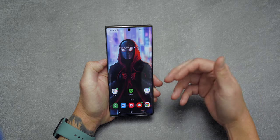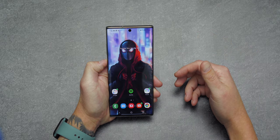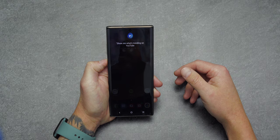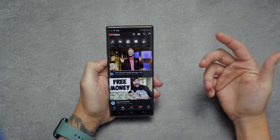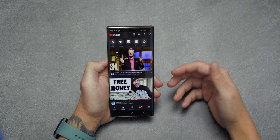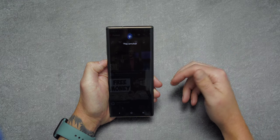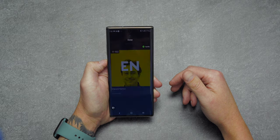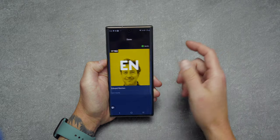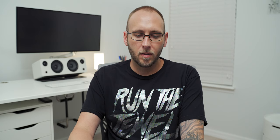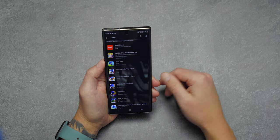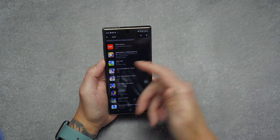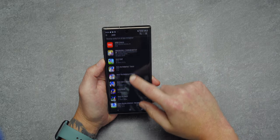Another great trick is that Bixby can open an app and perform an action. For instance, 'Hey Bixby, show me what's trending on YouTube' — it opened YouTube and took me to the trending page. I also said 'Hey Bixby, play Armchair Expert on Spotify' and it started playing one of my favorite podcasts. And 'Hey Bixby, open Play Store and find Sonic Boom' — it opened the Play Store and automatically searched for Sonic.